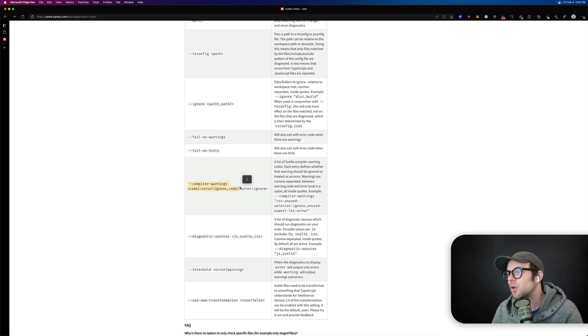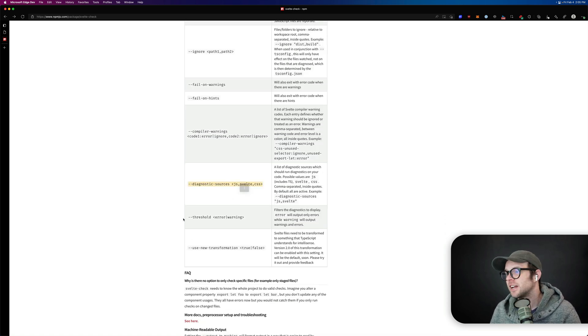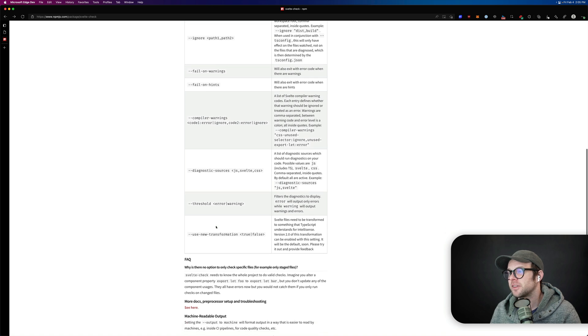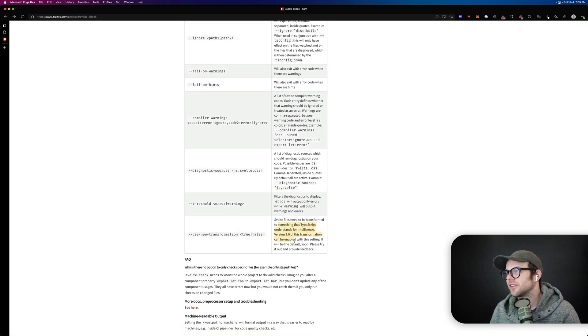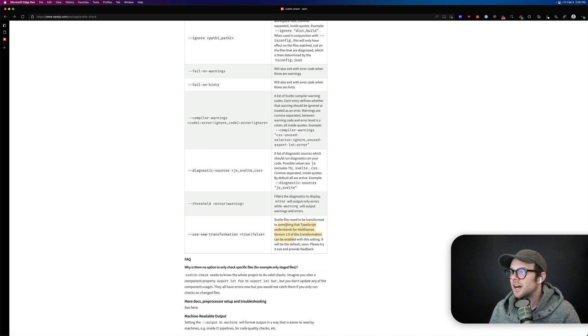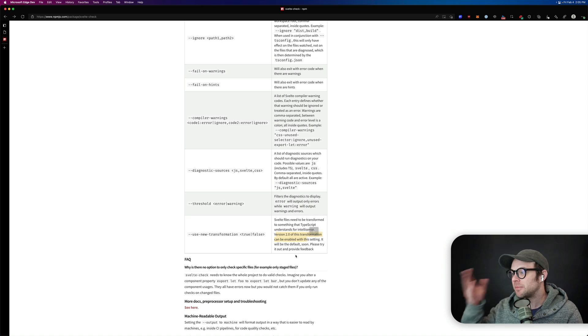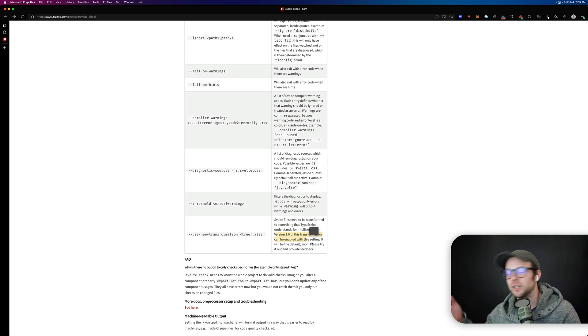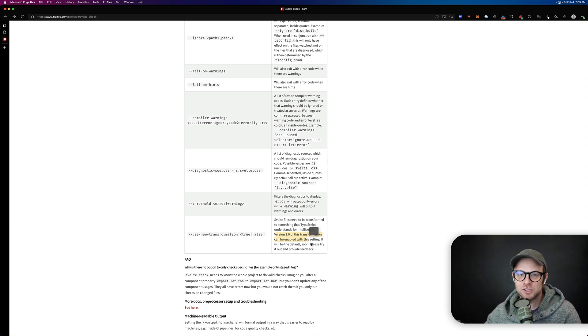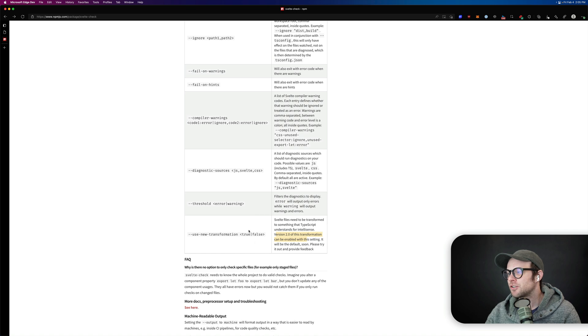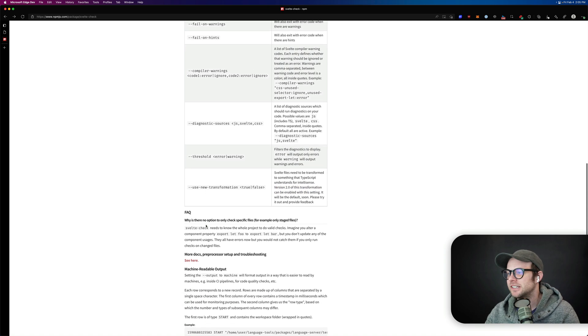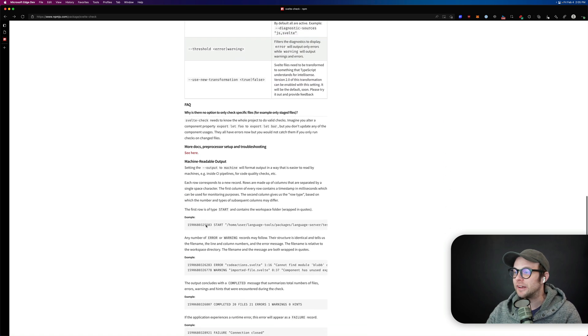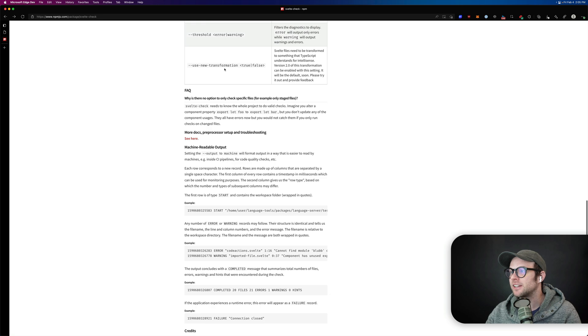Compiler warnings, diagnostic sources. This is not anything I've used with this either. Use new transformation. I haven't tried this either. It says Svelte files need to be transformed. This can be enabled. This is the new transformation. It can be enabled and it's going to be the default soon. If you're the type of person who likes to try new stuff, you can try this. I have not tried it. I just been using the default because it works fine for me and I like it.